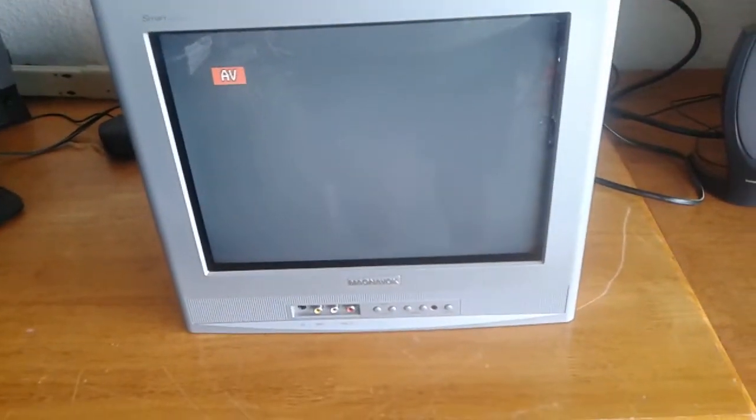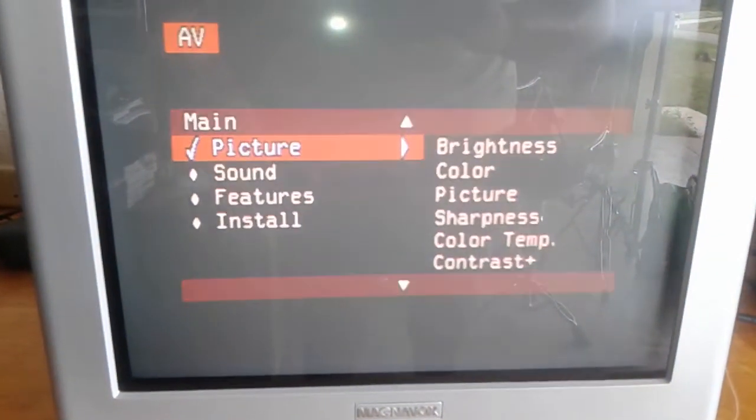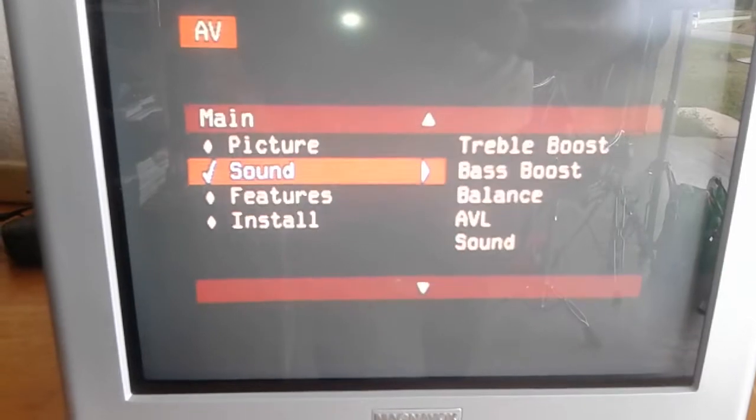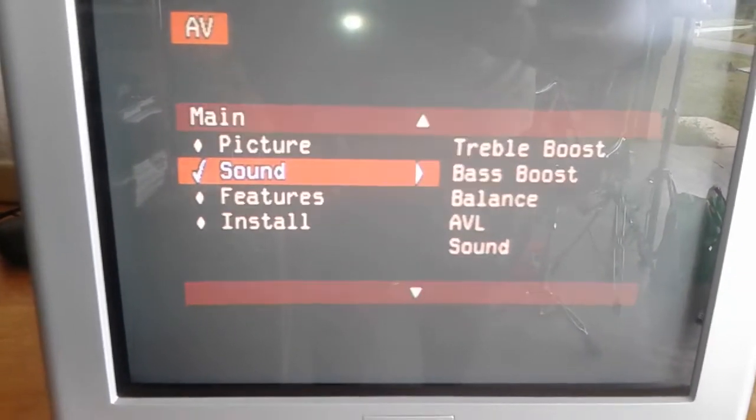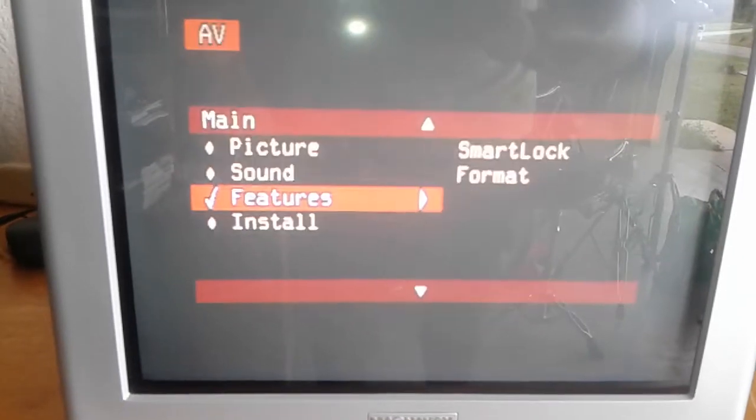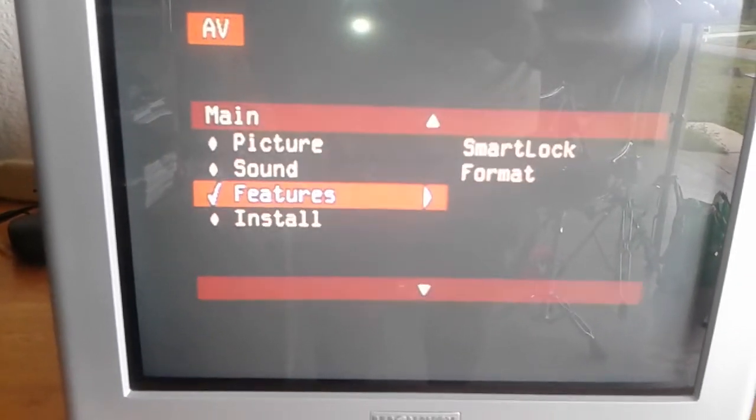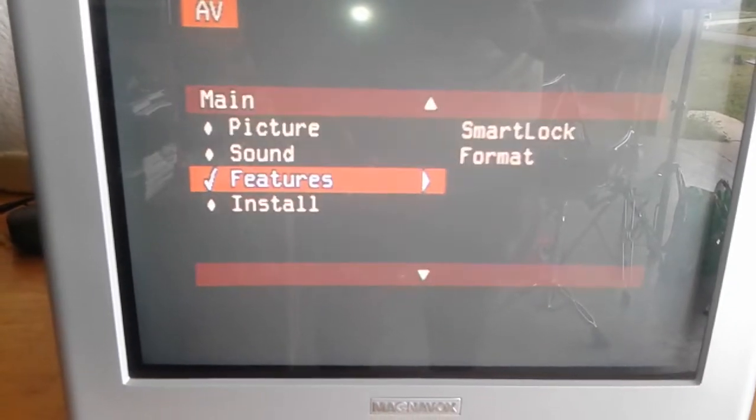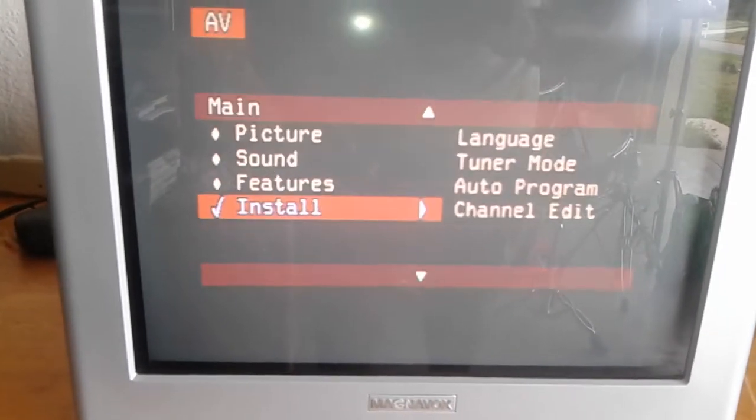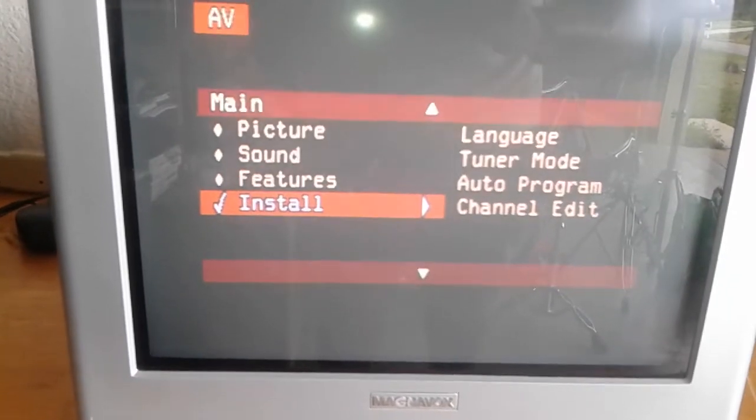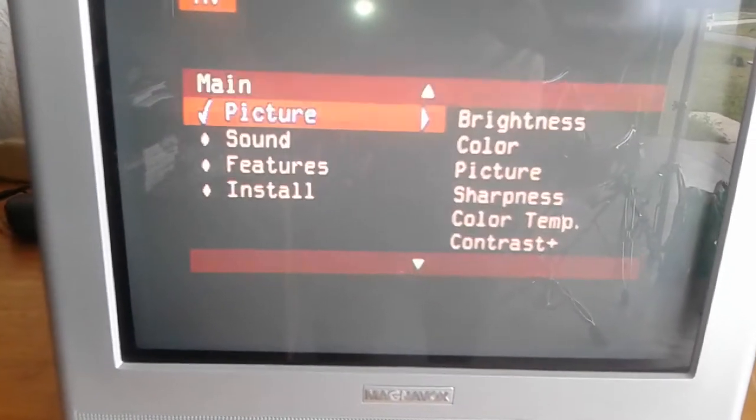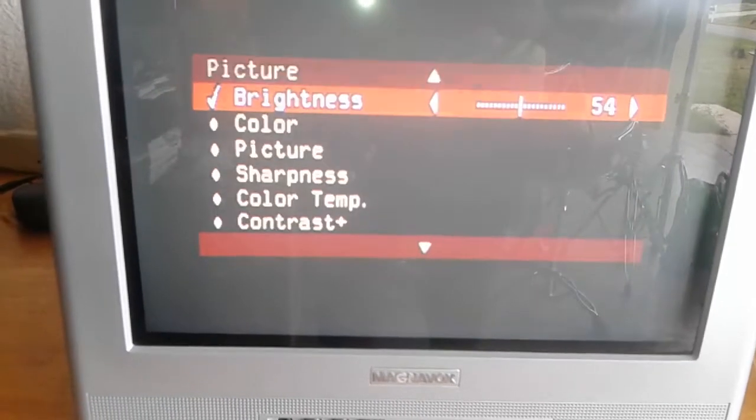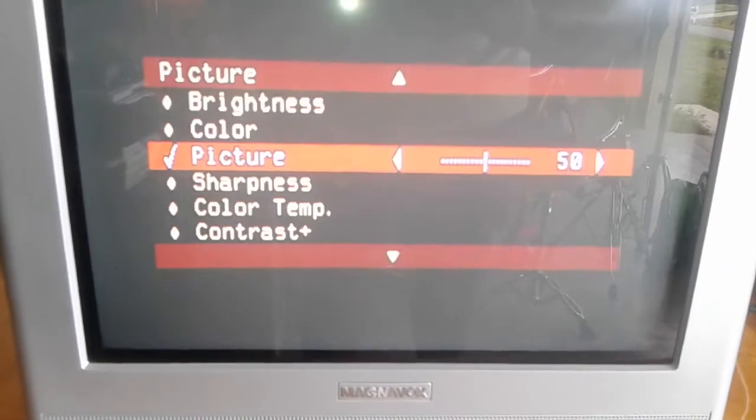Let's go into the menu and see what we have. Picture, sound, it has treble boost, bass boost, balance, smart lock probably for children not to use it, and format. I don't know what that install is, this is to change the way it works I think. But our main ones will be the brightness, color, picture, sharpness. So it has pretty decent options for the menu.